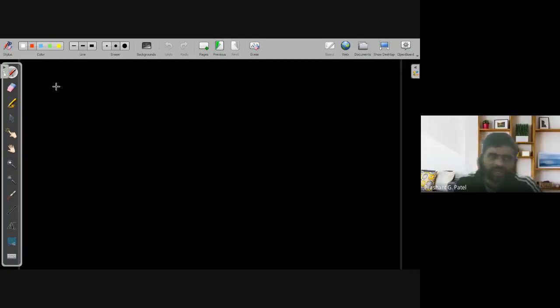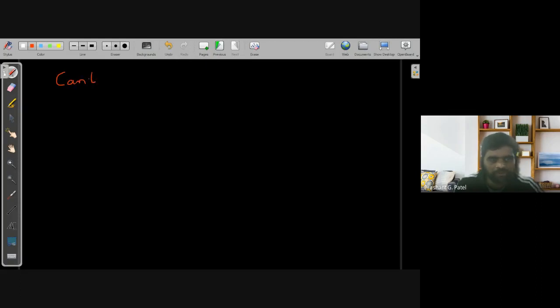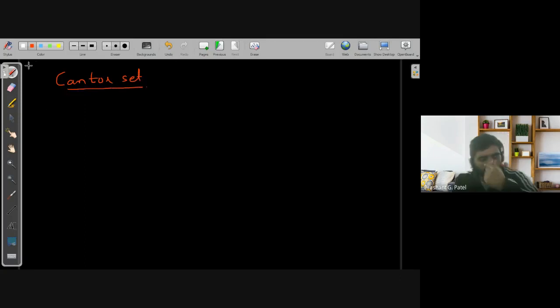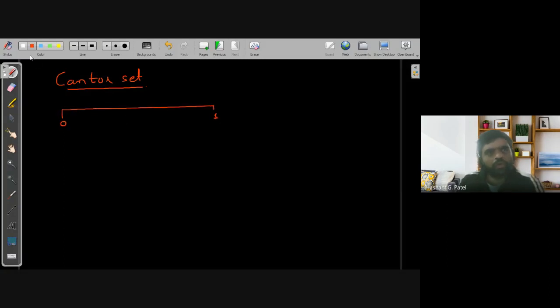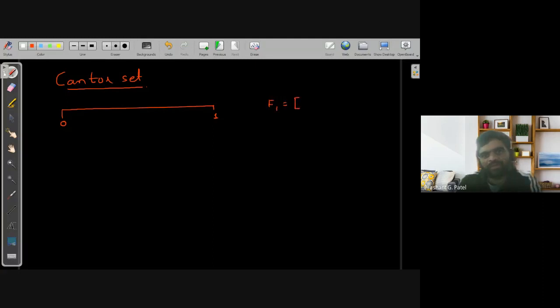Now we have the next very important set, named after the mathematician Cantor — that's why it is known as a Cantor set. Let us try to define what this Cantor set is. I'm starting with the closed interval [0, 1], and I'm defining the set F1 as the closed interval [0, 1].